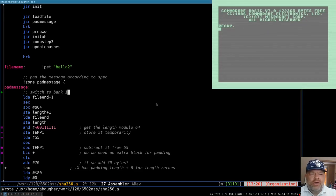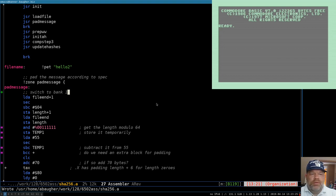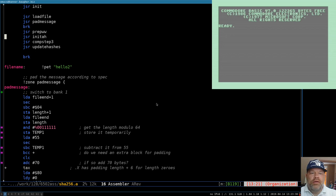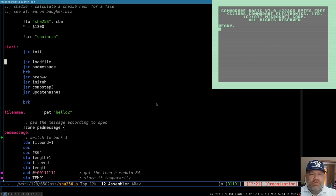Hello and welcome to Commodore 128 assembly language programming. I'm going to continue on the hash calculator today. I discovered a couple of problems with it after I was finished the last time, and then another problem while investigating those. So we've got to go through those first. The first thing I noticed, which I should have noticed while I was testing it last time, was something sort of odd that happens when I load the files. So let's take a look at that.